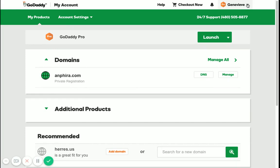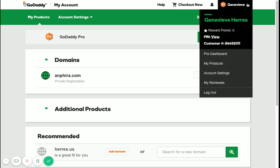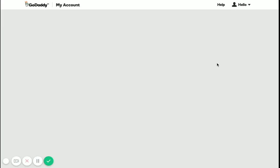From here, if you're not already on the Products page, go to the menu and click on My Products.